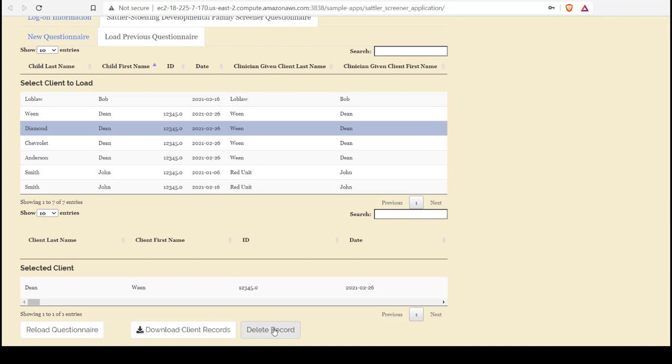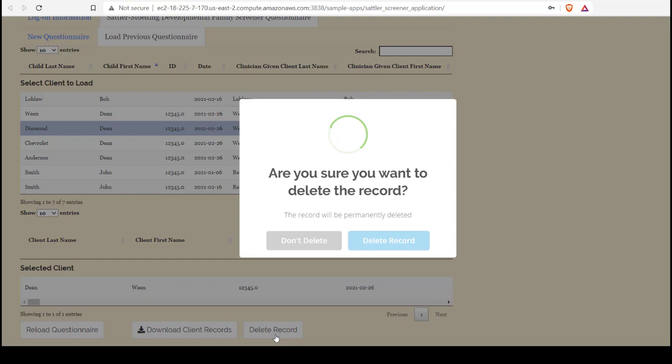If there's a client's record which I no longer wish to be associated with this account, I can delete it. I'll select the client whose record I wish to delete. It's displayed in Selected Client. I click the Delete Record button.